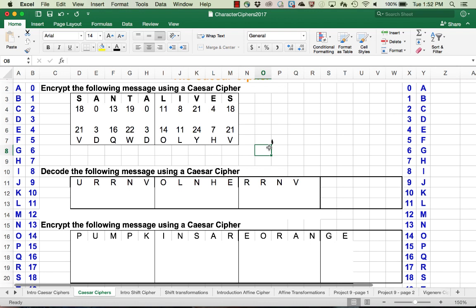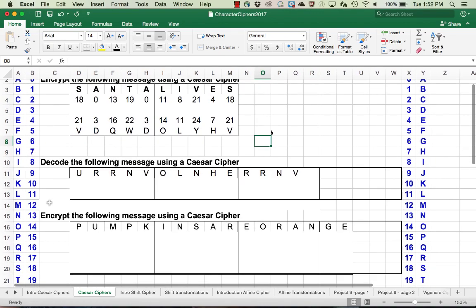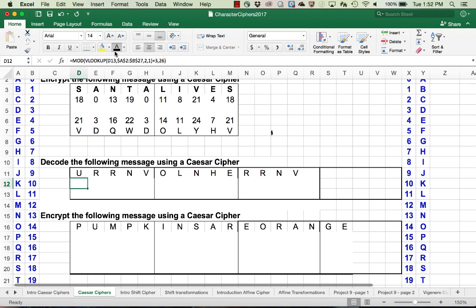Next, we want to decode the following message using the Caesar cipher. In this example, if we're decrypting or decoding the message instead of adding 3 to the values we look up, we're going to subtract 3. Again, the first thing we need to do is look up the code corresponding to each one of the letters. U is 20.